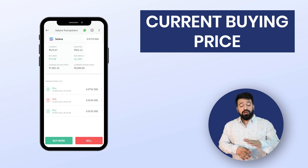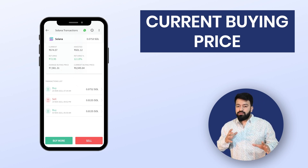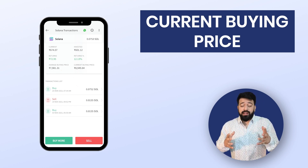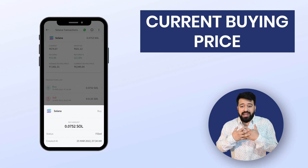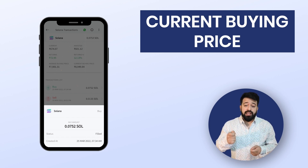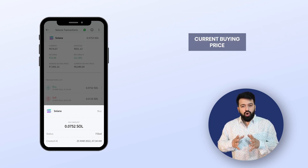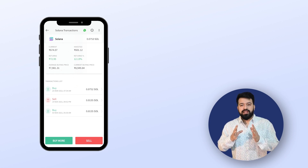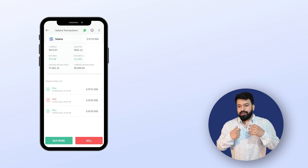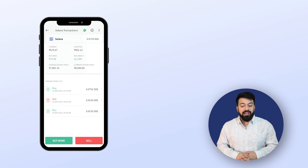Order history for all of your buy or sell transactions can be found in the transaction list. Kisi bhi particular transaction pe click karo — aap click karega and it will show you the exact date, time and status of that particular order. Till now, I hope you understood the basic funda of the P&L section and how it kaam karta hai. Moving on to the next segment.